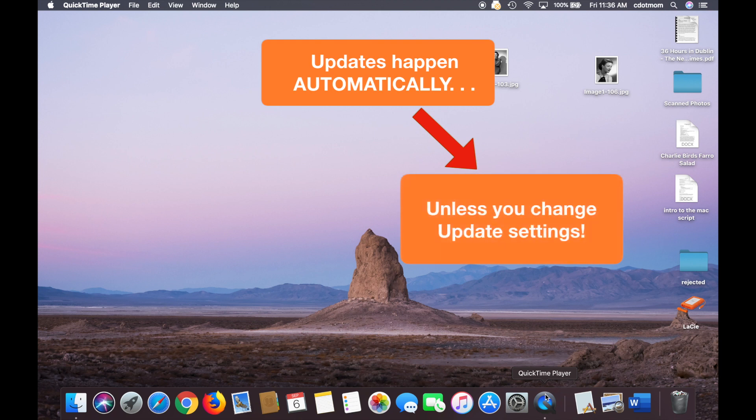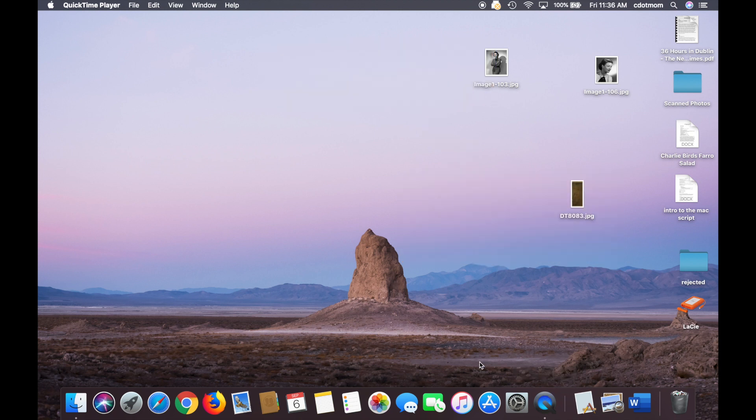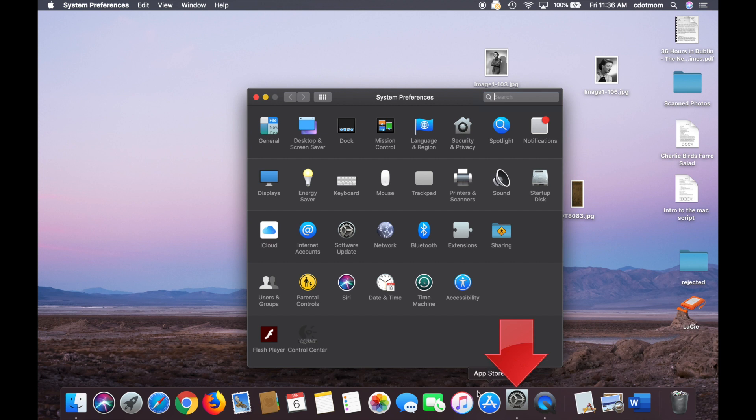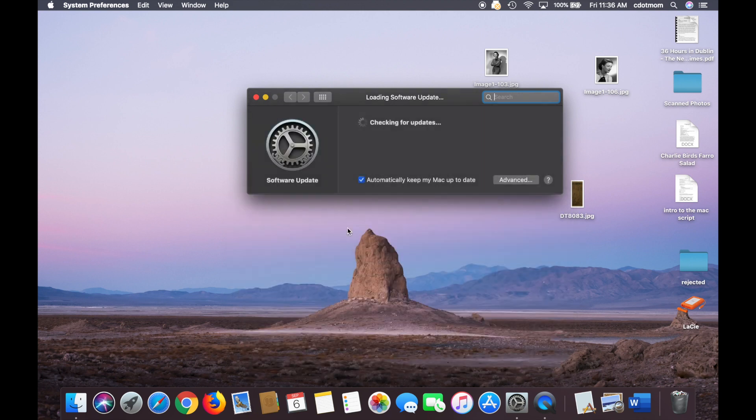To stop the operating system updates, find the System Preferences button right here, click that, and then in the System Preferences window that opens up, click on Software Update, which also looks like a little gear.